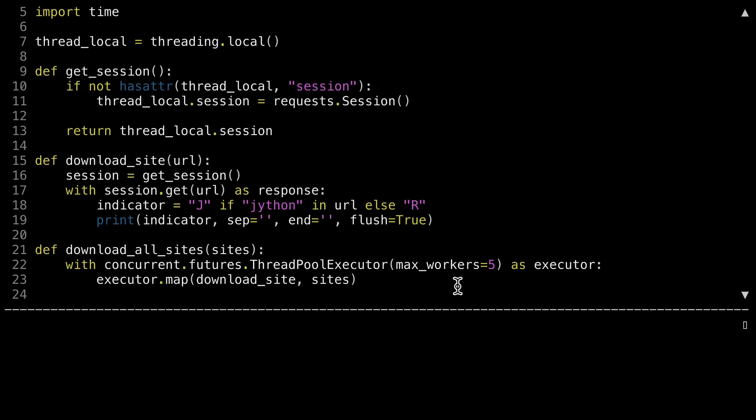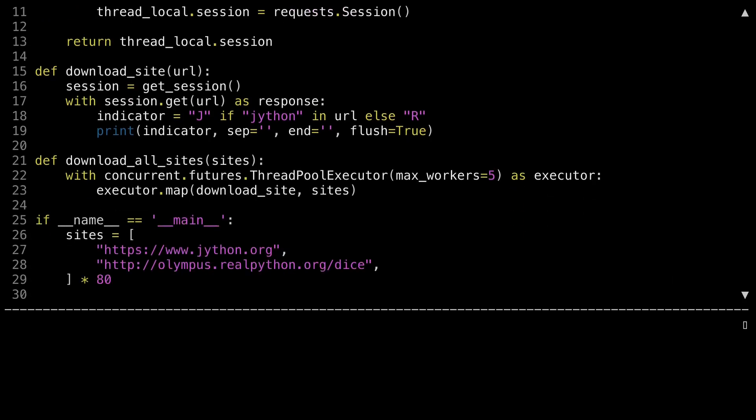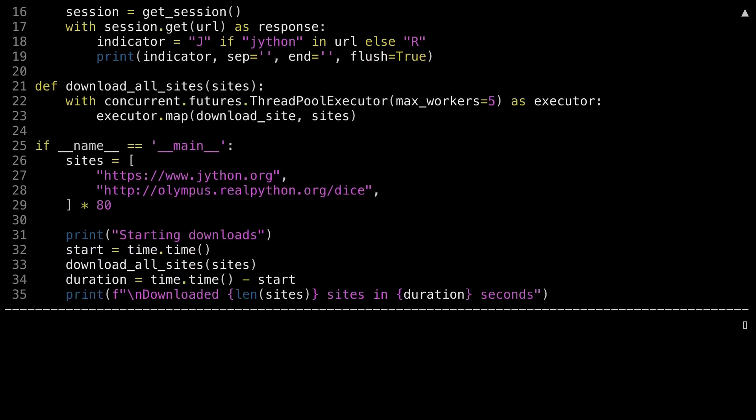As a function finishes, the thread will be put back into the pool, and the executor will then assign the next piece of data to the next available thread. Let me scroll down to show you the calling. This is no different. So with some minor modifications to this script, I've changed it from being synchronous to threaded. Now let me show you this in action.